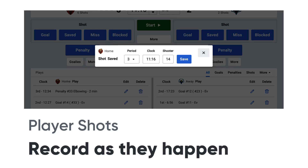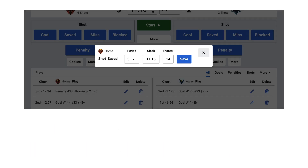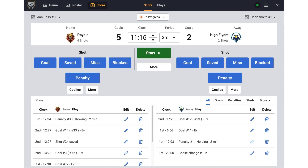Hi there! In this tutorial I will show you how to record player shots as they happen. Let's get started on the score page in the live scoring interface.